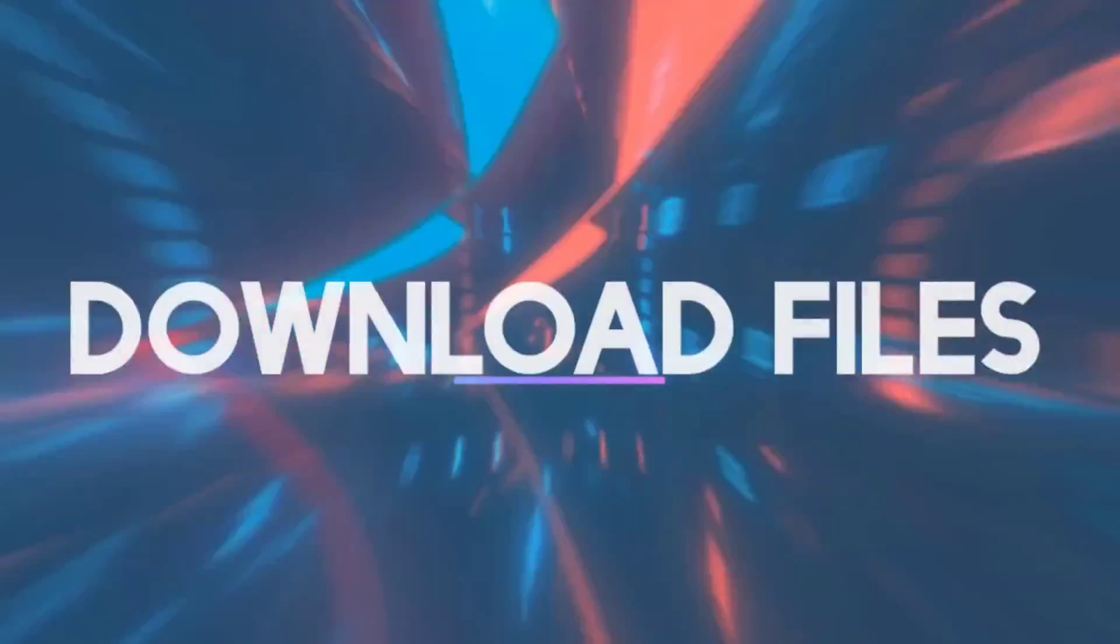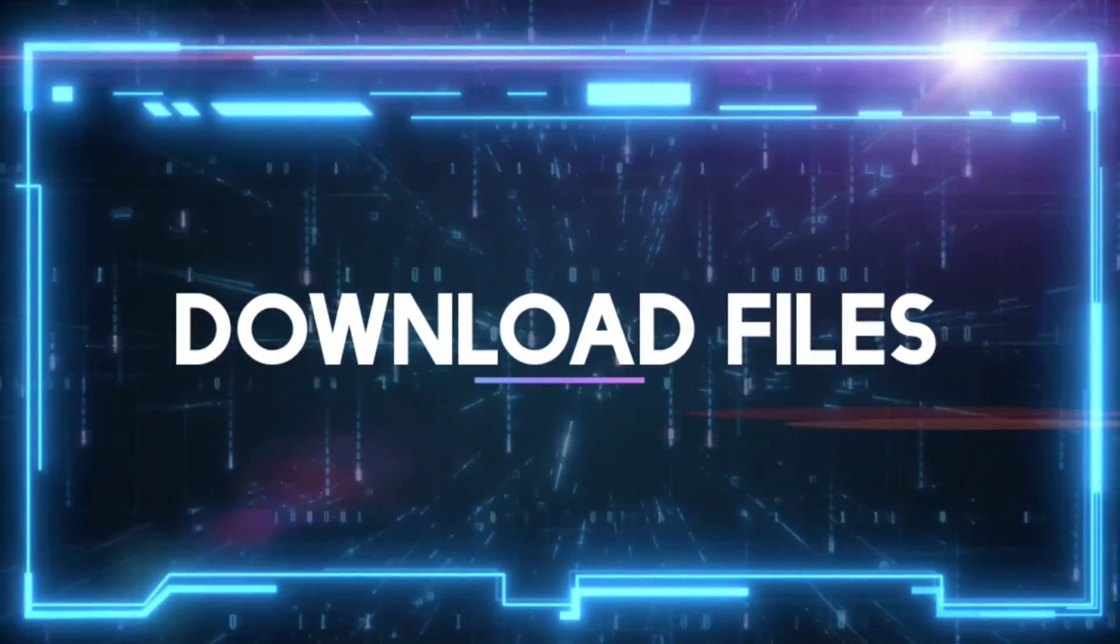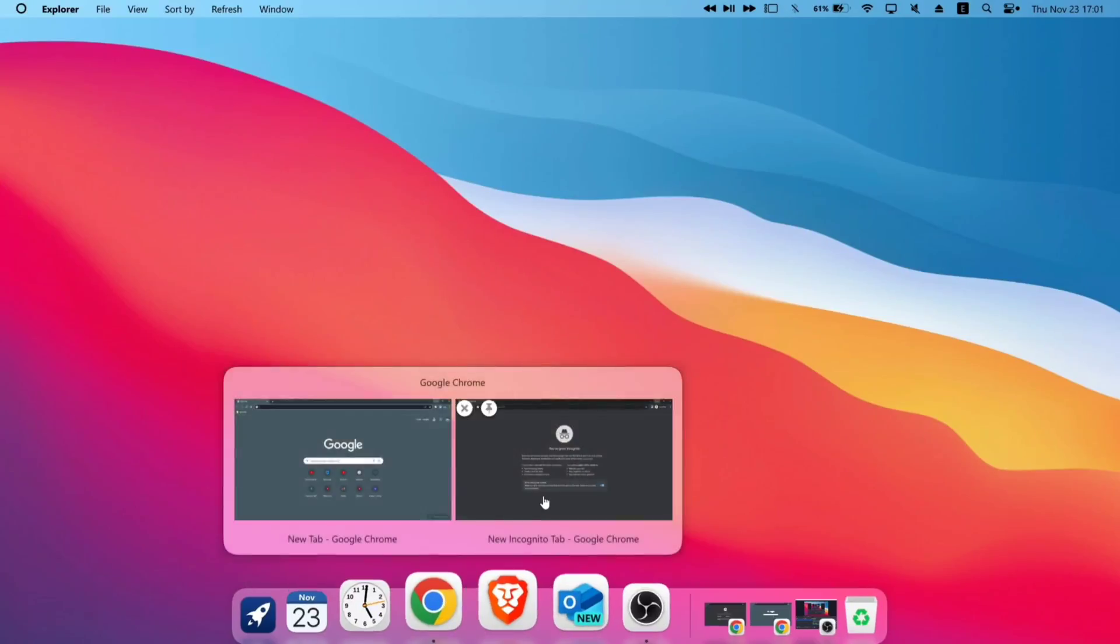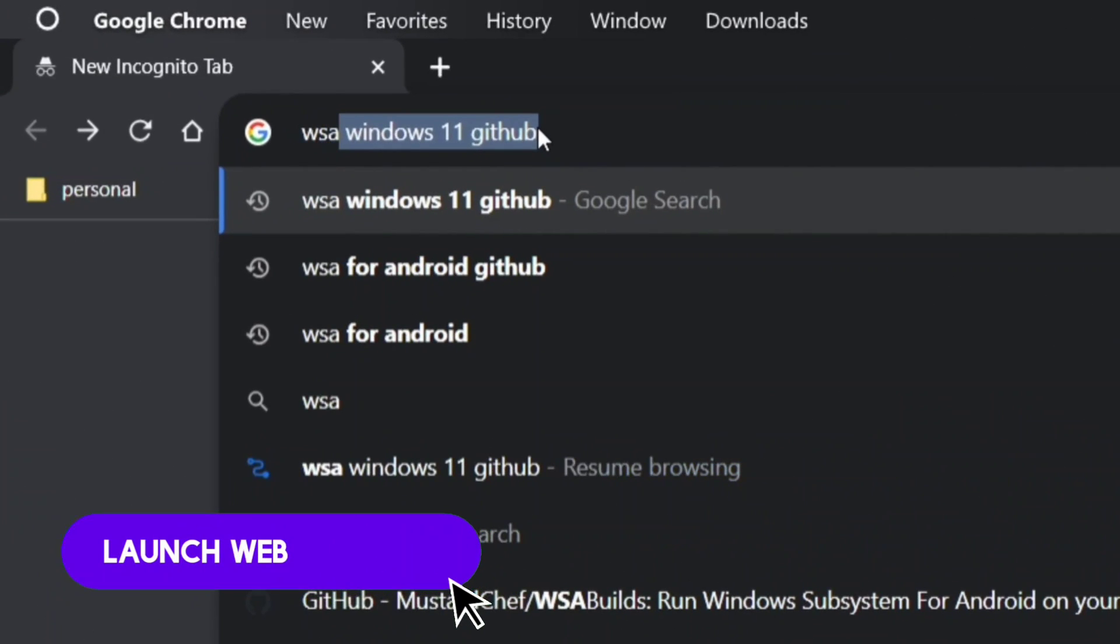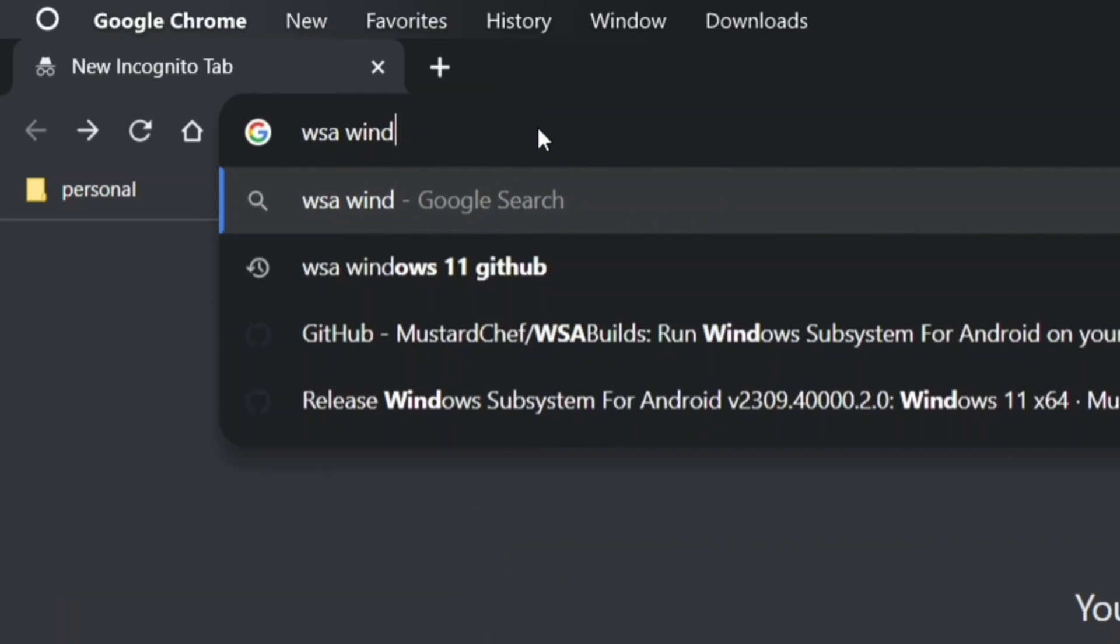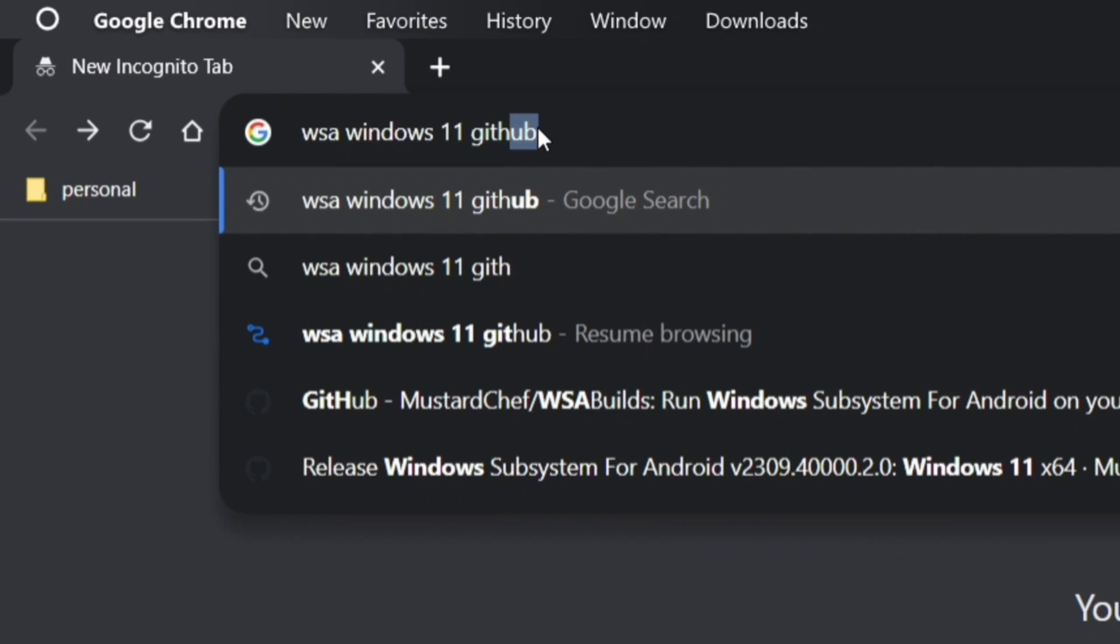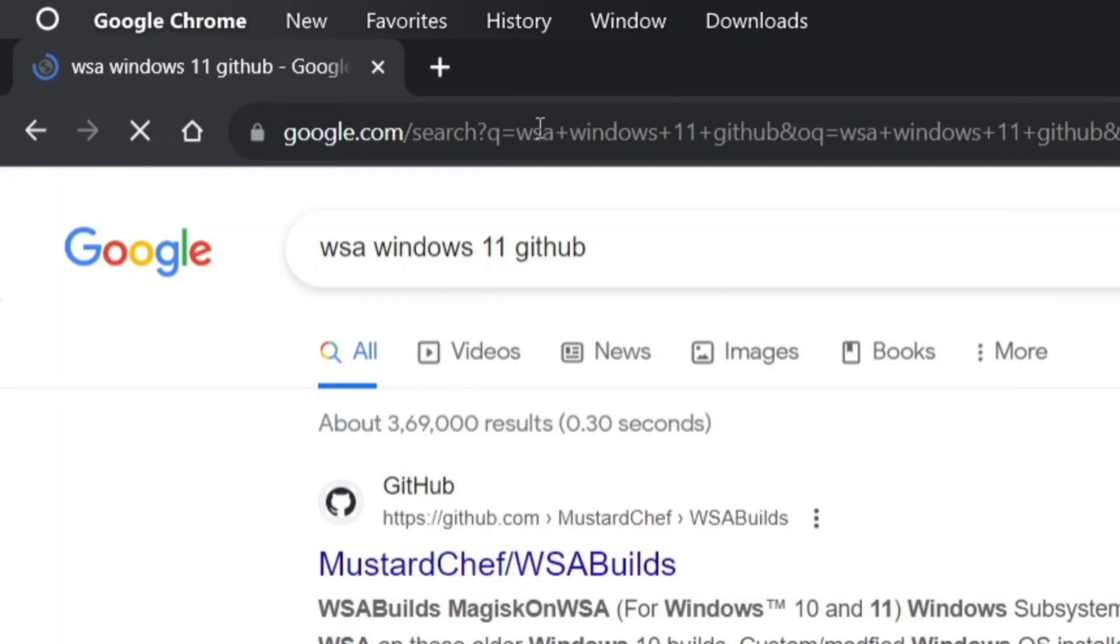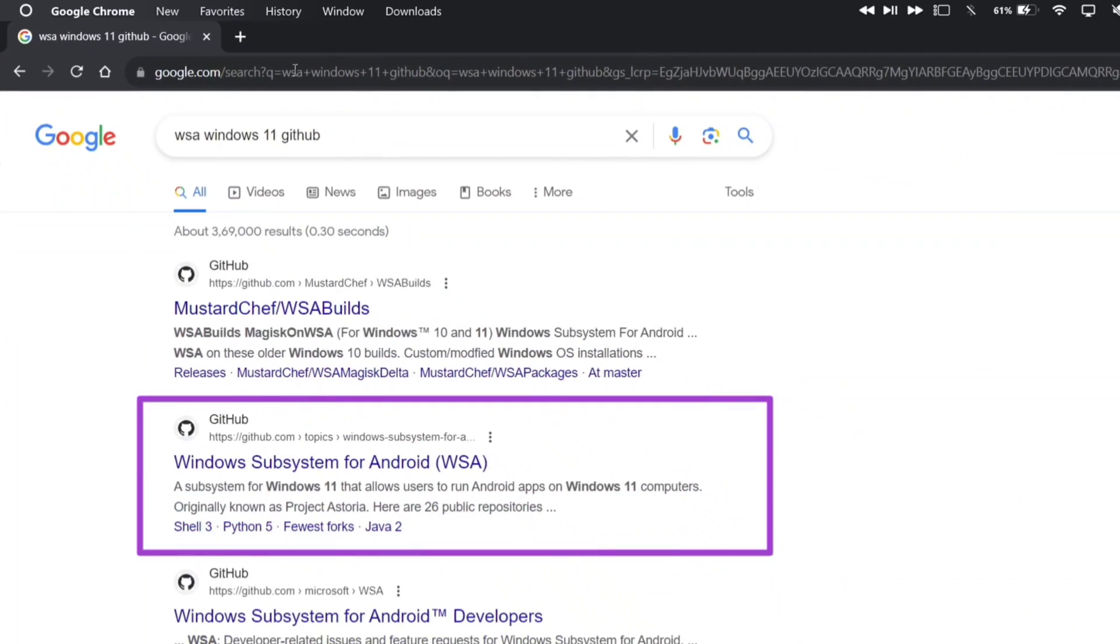After computer boots up, next step is to download some necessary files from official GitHub page by Microsoft. Launch any web browser and type WSA Windows 11 GitHub. Click on this very link which says Windows Subsystem for Android, which is the second link of the search results page.